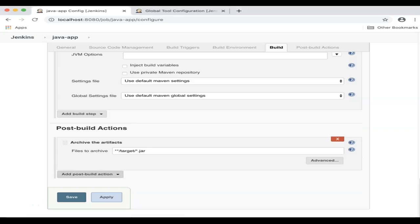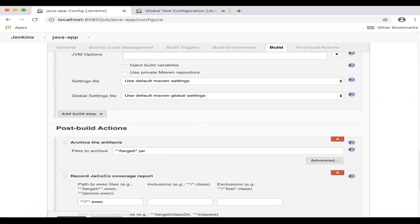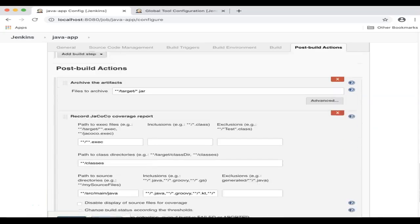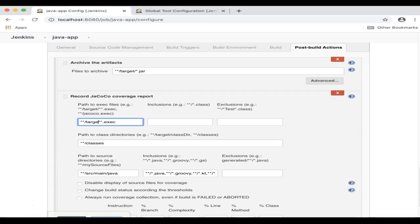Next, I will add another step, Record JaCoCo Coverage Report, and specify the configuration. For the paths to exec files, I'm going to specify star star slash target slash star star dot exec, and under Inclusions...